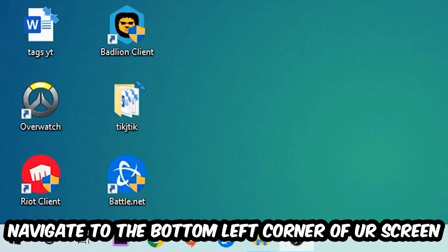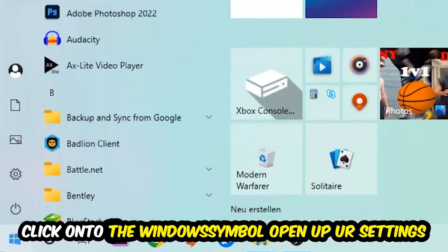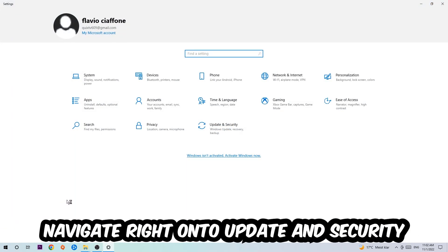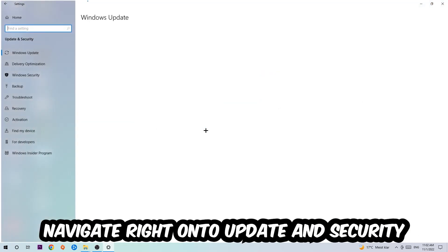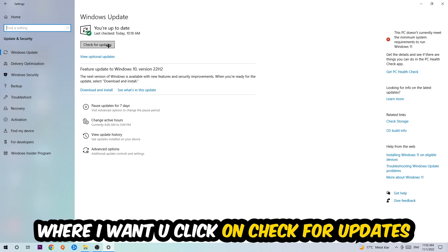Once you finish with that, navigate to the bottom left corner of your screen, click on the Windows symbol, open up your Settings, navigate to Update and Security, and stick around Windows Update where I want you to click Check for Updates.